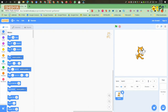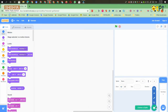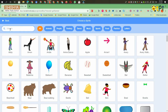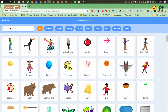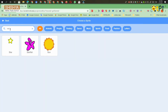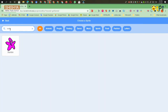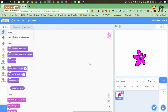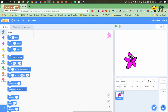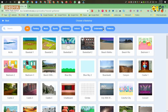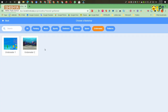Here you have to delete the cat sprite and take the Starfish sprite. Then you have to take any of the underwater backgrounds. I am taking underwater too.